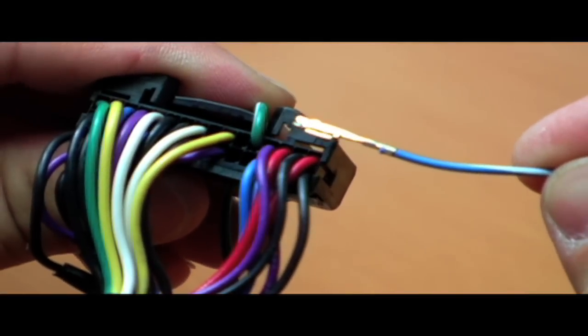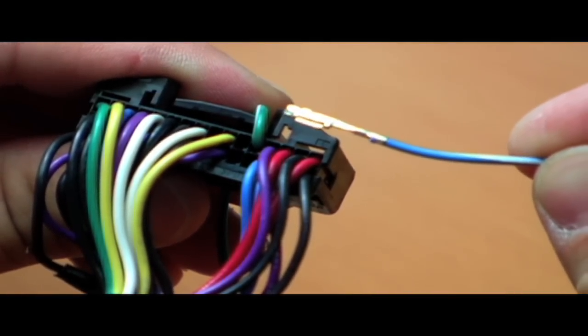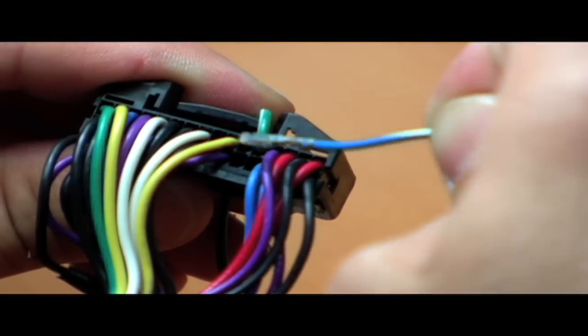We are now going to insert the blue wire with the white stripe directly below the green wire with the white stripe that we just inserted. This will go into pin number 21.